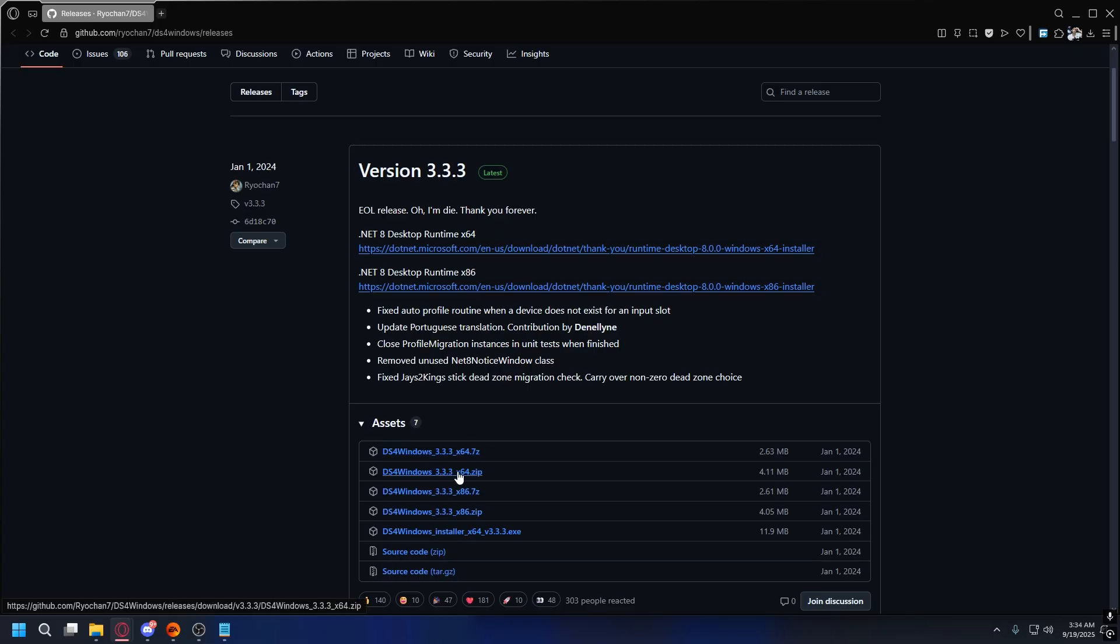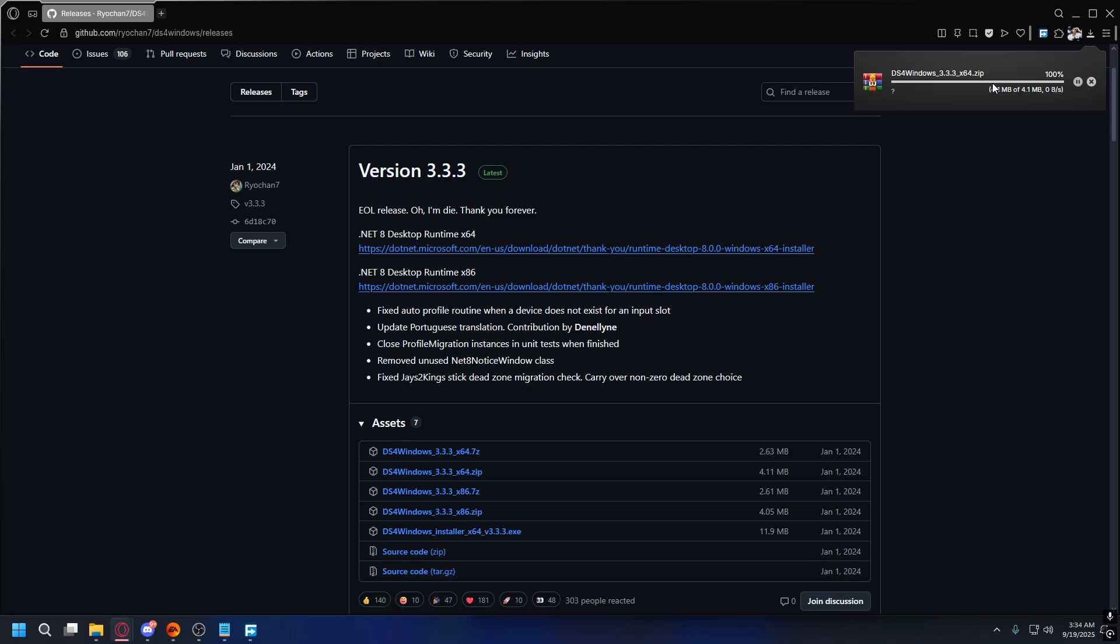For the DS4 Windows itself, you can scroll down to the Asset section. Now here, you can download the x64.zip or .exe. For this, I will download the zip file. So just click on it and it will start downloading.